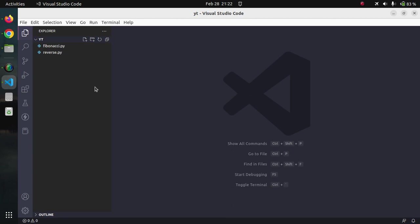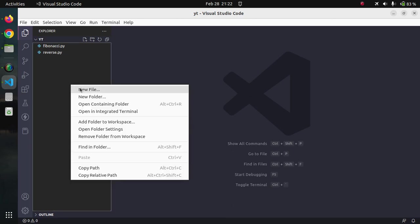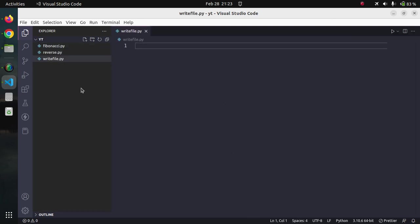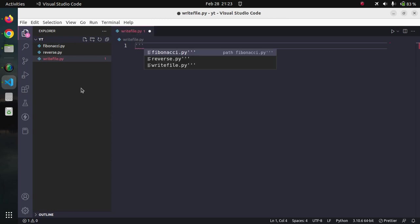Today we are going to see how we can write a string to a file. Let us create a new file here and name it writefile.py and provide the doc string.